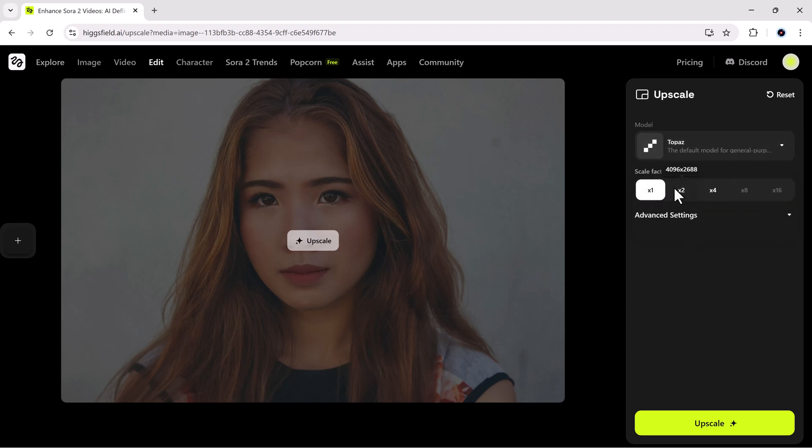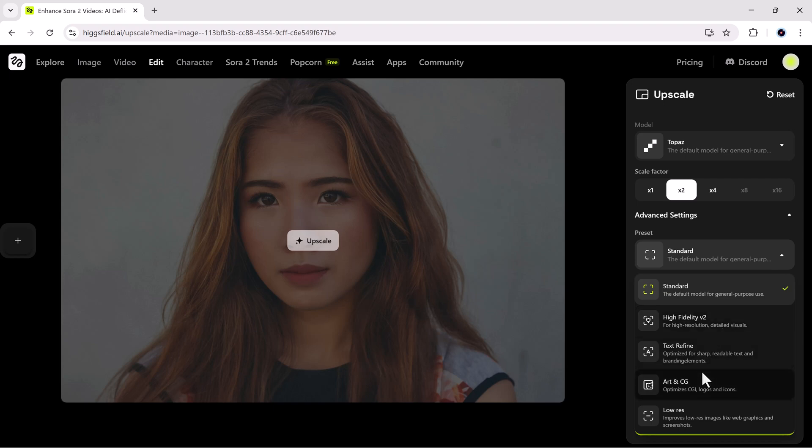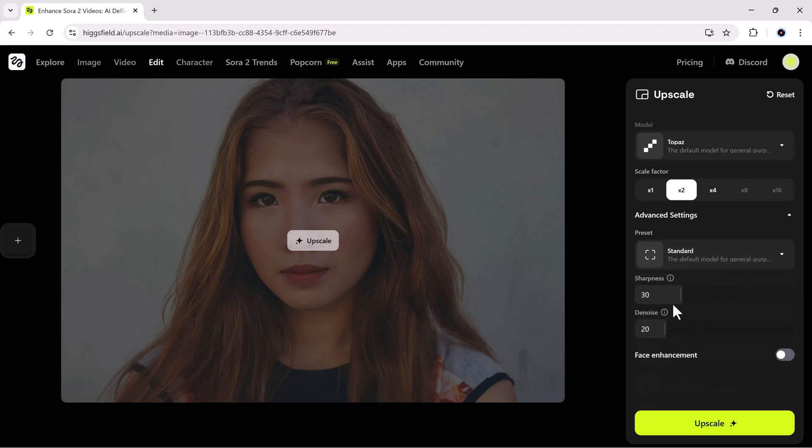Pick your preferred scale, 1x, 2x, 4x, or even 8x, and click upscale. In advanced settings, you can tweak sharpness, reduce noise, and even enable face enhancement for crisp, ultra detailed results.